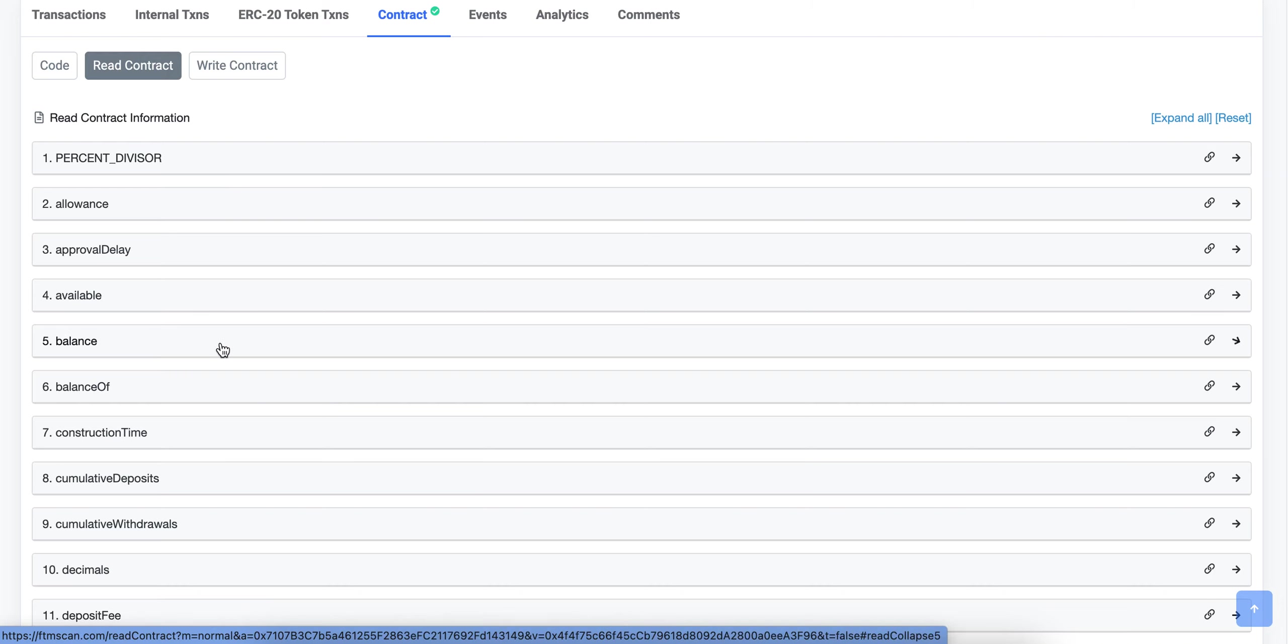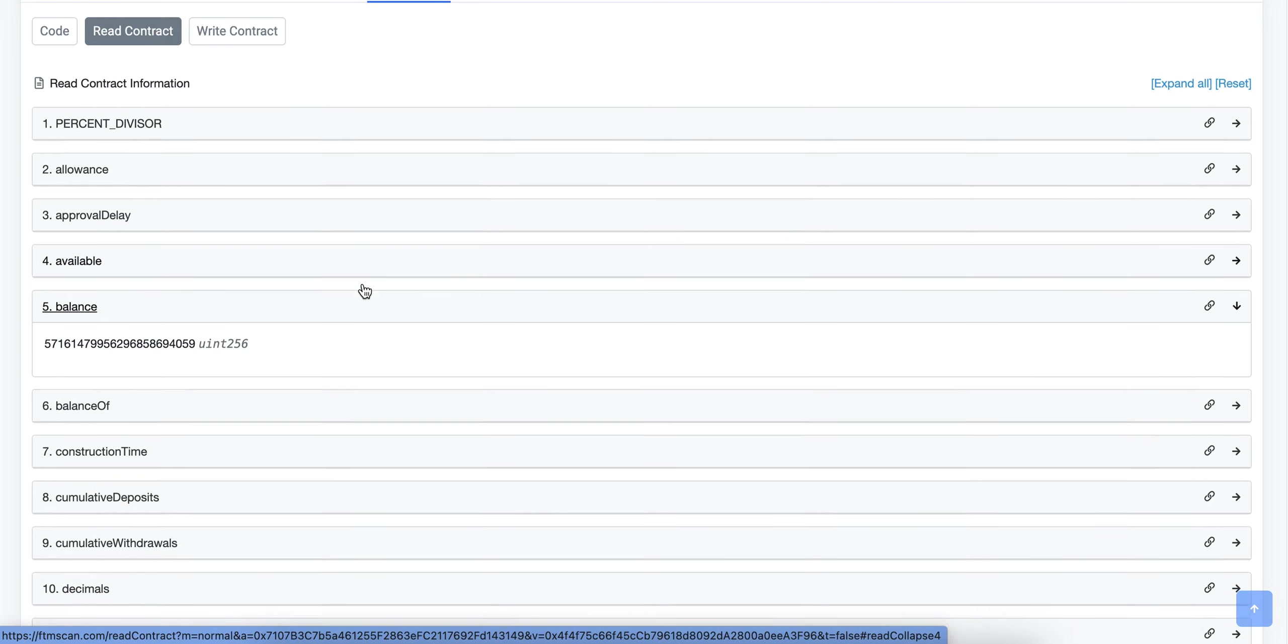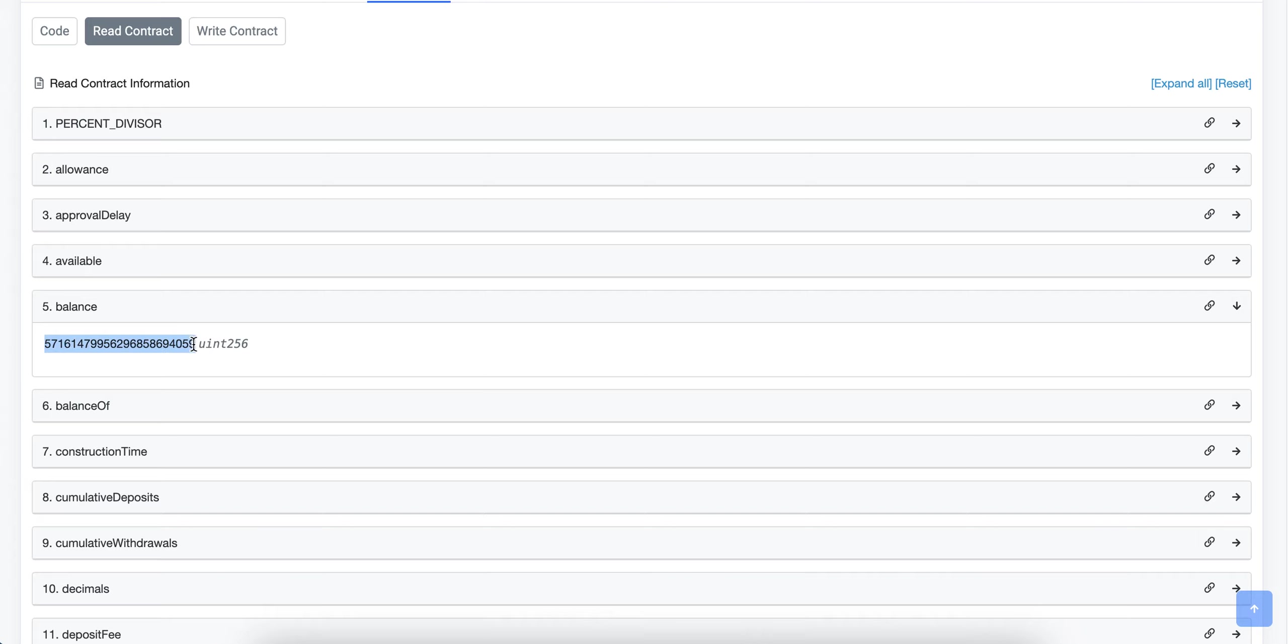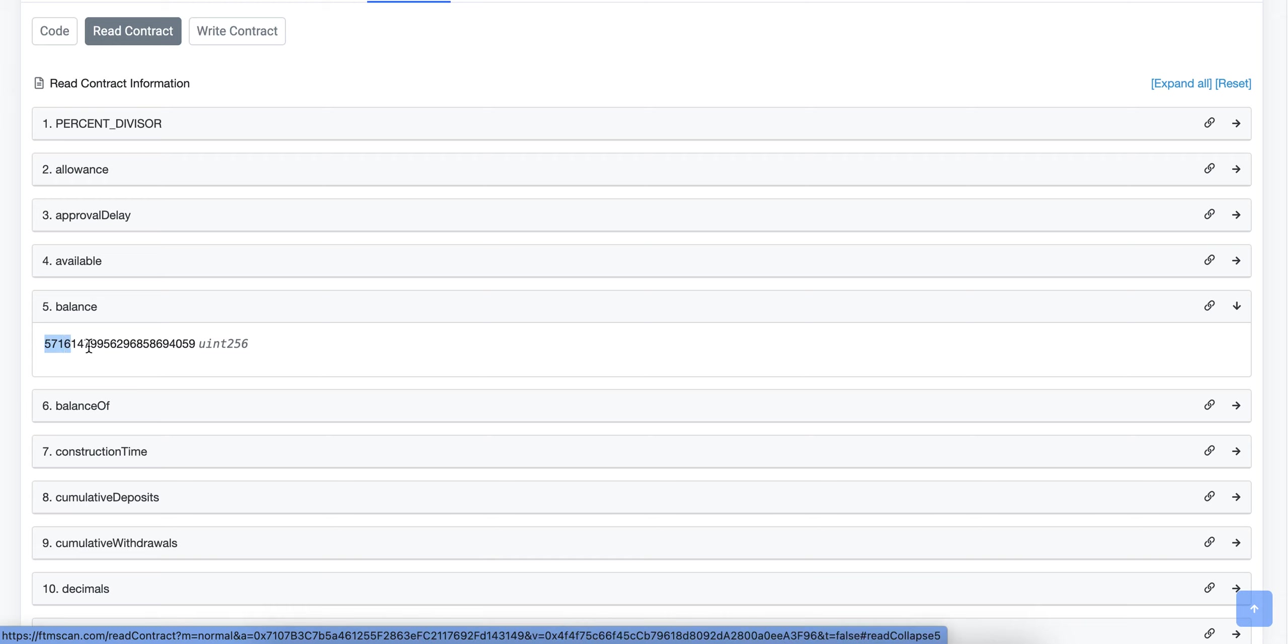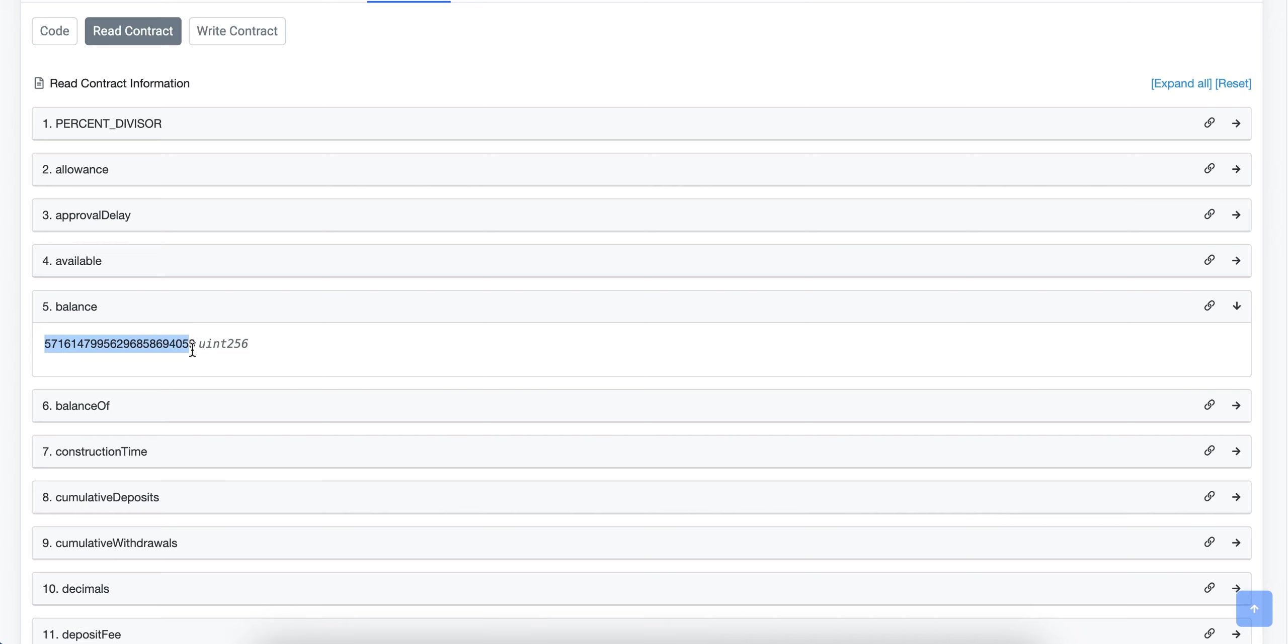If I just hit balance, you get this massive number here. And I just want to go over what this means because you need to know what you're looking at in order to be able to perform transactions. This is often what trips people up when they're first learning to interact with a contract through a blockchain explorer. You get this huge number and obviously the vault doesn't have this many LP tokens in it. So why do I get this huge number and what am I looking at?